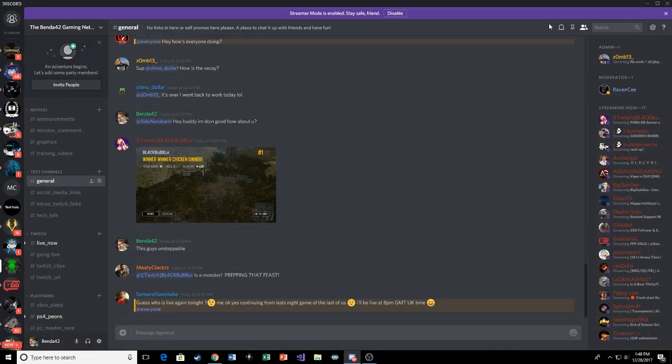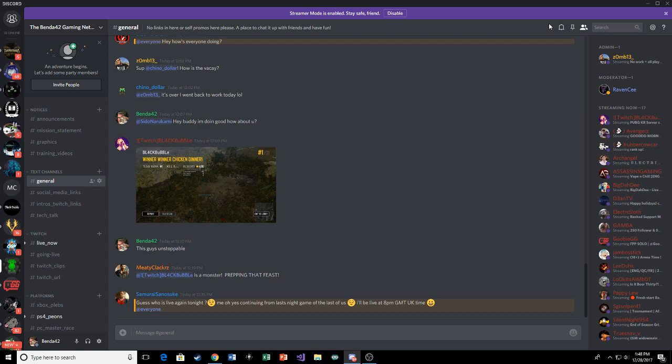Hello team. Thank you so much for watching this video. We're going to show you how to integrate or how to link your Twitch account with your Discord account.